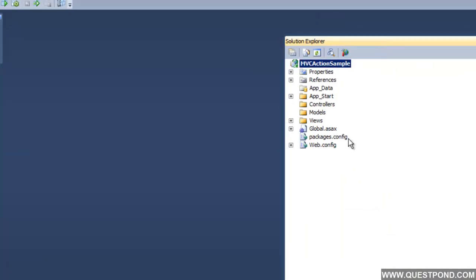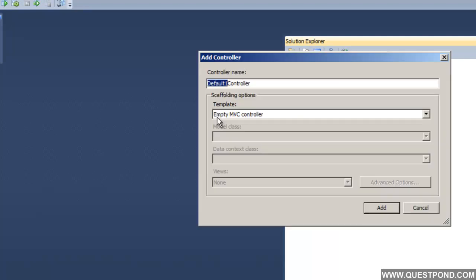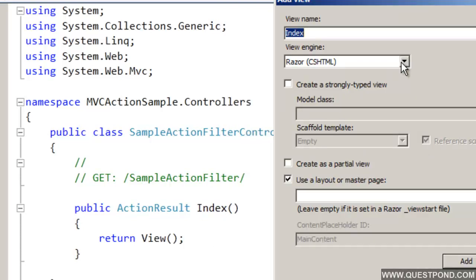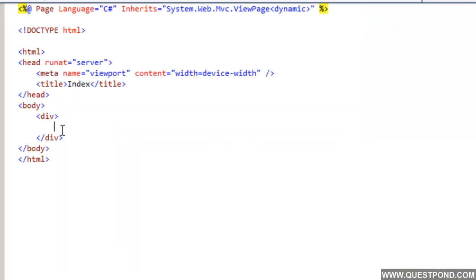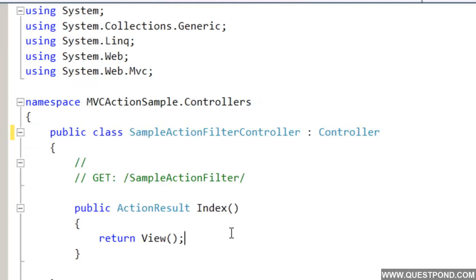We have our basic application. We will first add a simple controller here called SampleActionFilter. In this SampleActionFilter controller we will create a simple view called IndexView. We have this simple action called Index. In this IndexView we will put a simple text saying 'Hello, this is a Demo of ActionFilters.' We will put some pre-processing and post-processing logic using ActionFilters for this Index action.